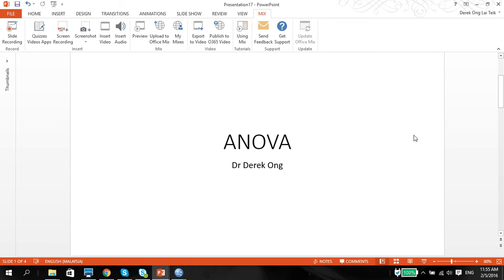Greetings, this is Dr. Derek Ong with the continuation of the series of videos on how to use SPSS in quantitative research analysis. Continuing on with this video, I'm going to be talking to you about analysis of variance, or ANOVA for short, which is basically an extension from the independent sample t-test in my previous videos.